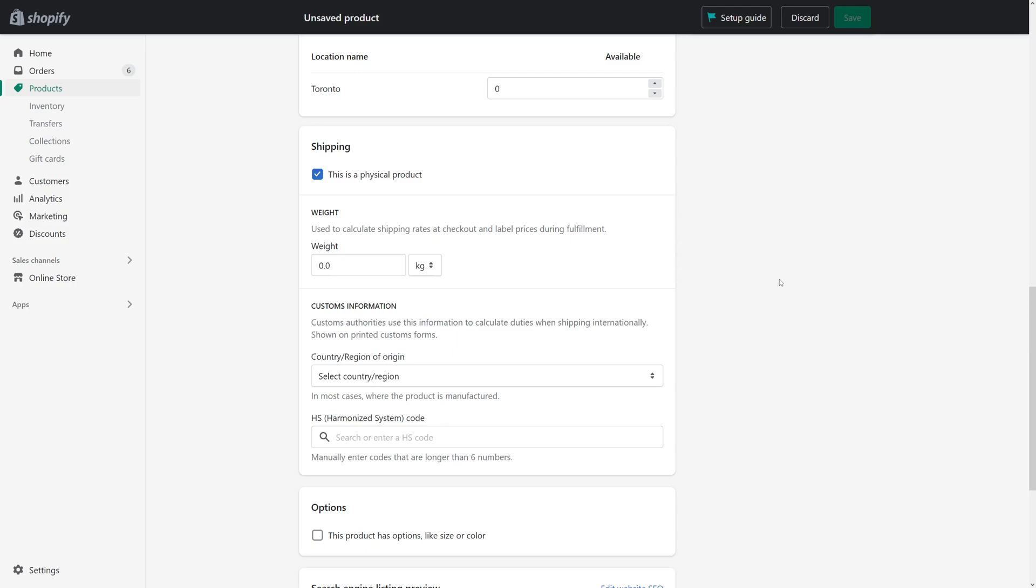In this video, I would like to show you how to set the default unit of measurement in Shopify. As you know, whenever you try to add a new product to Shopify, you might need to enter the weight of the product for shipping purposes.